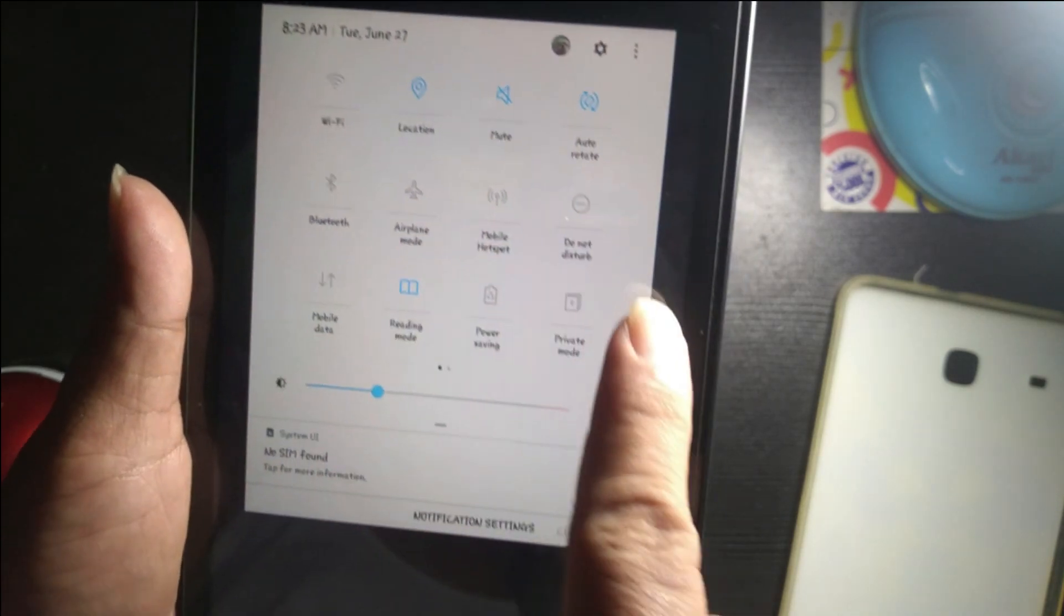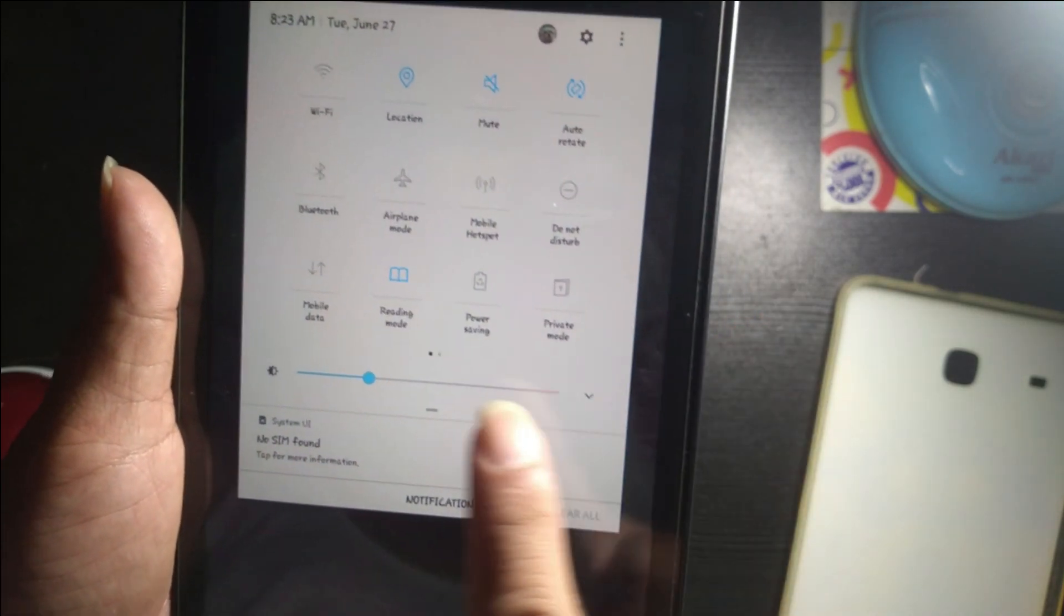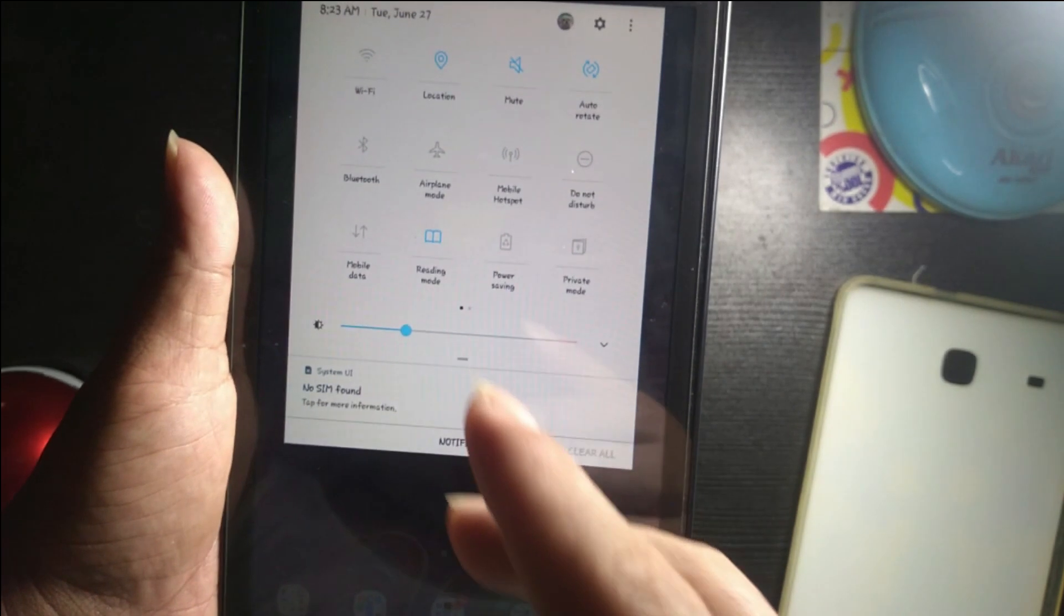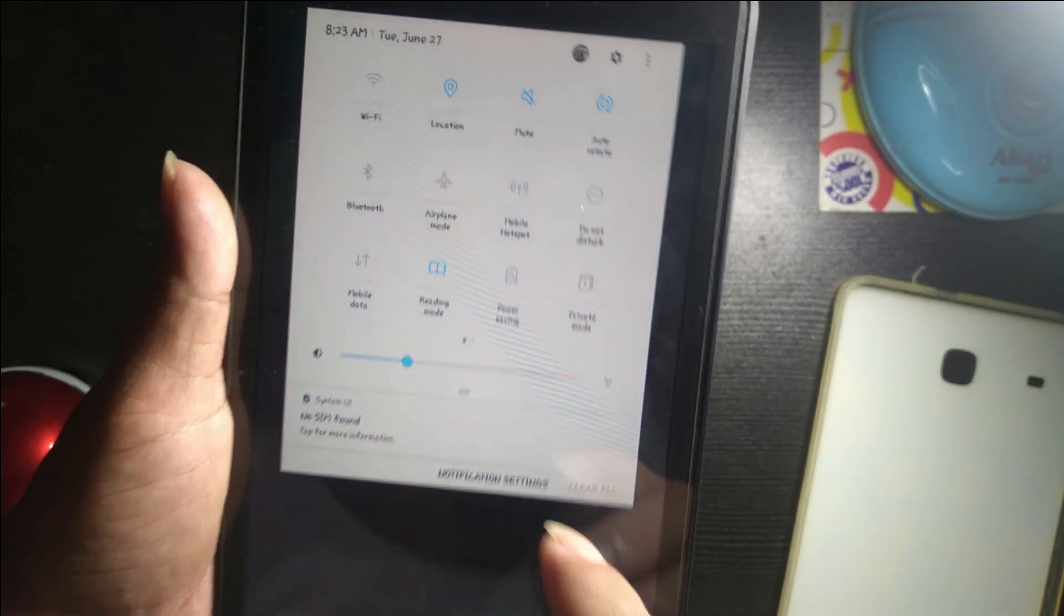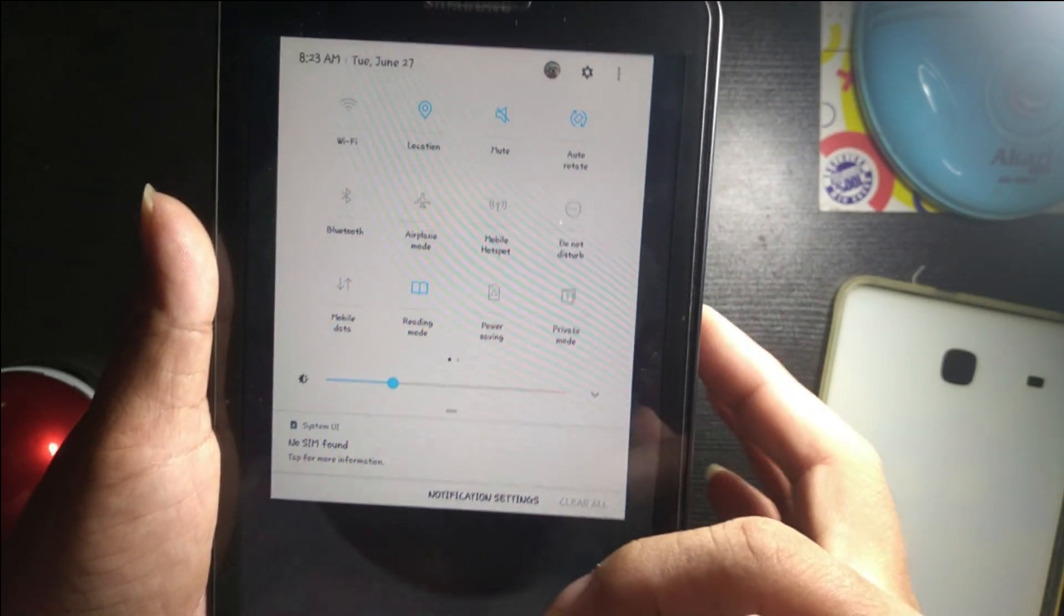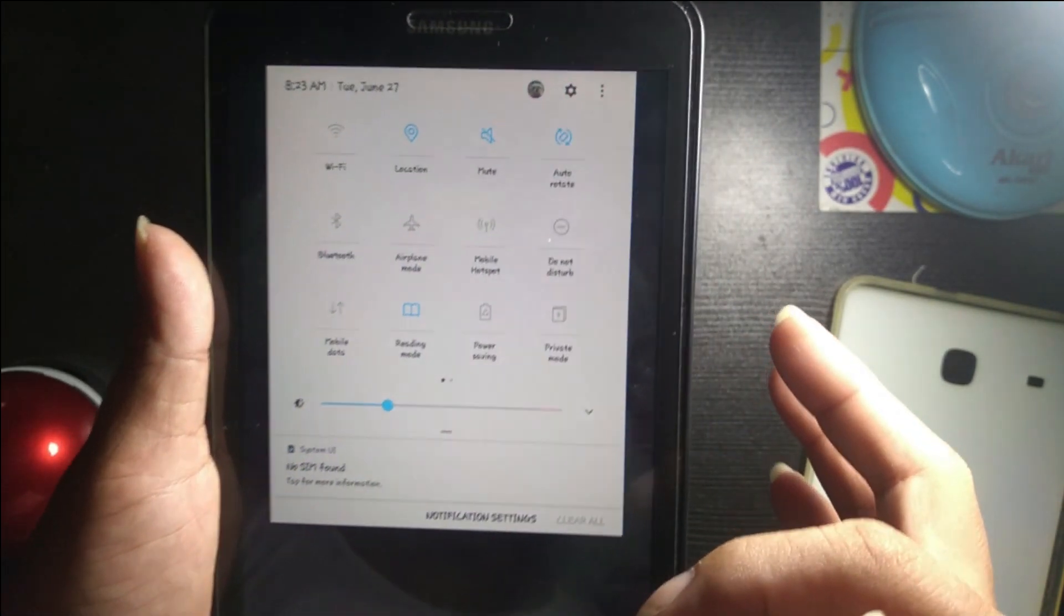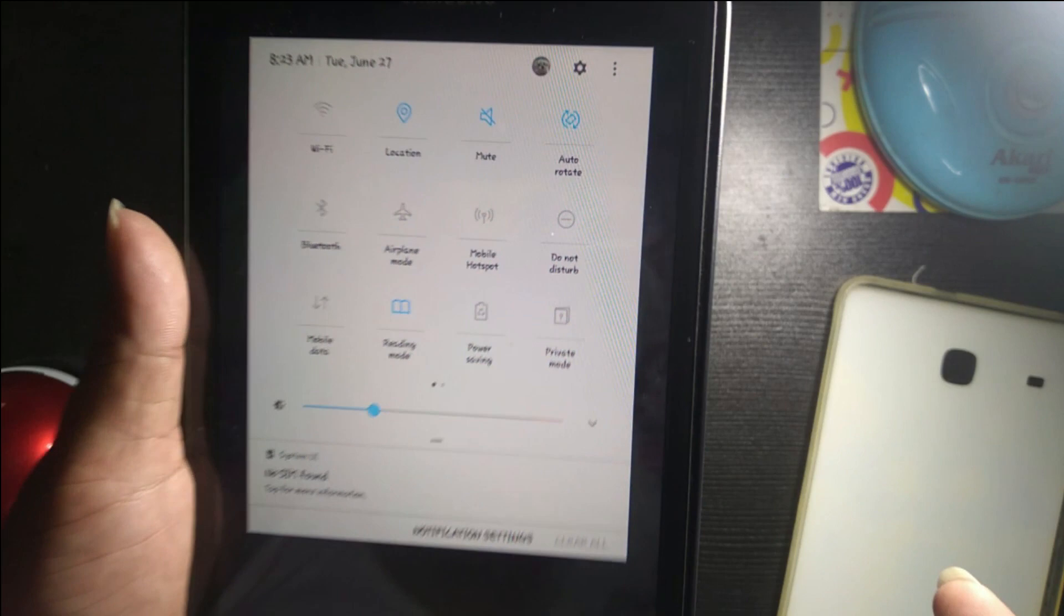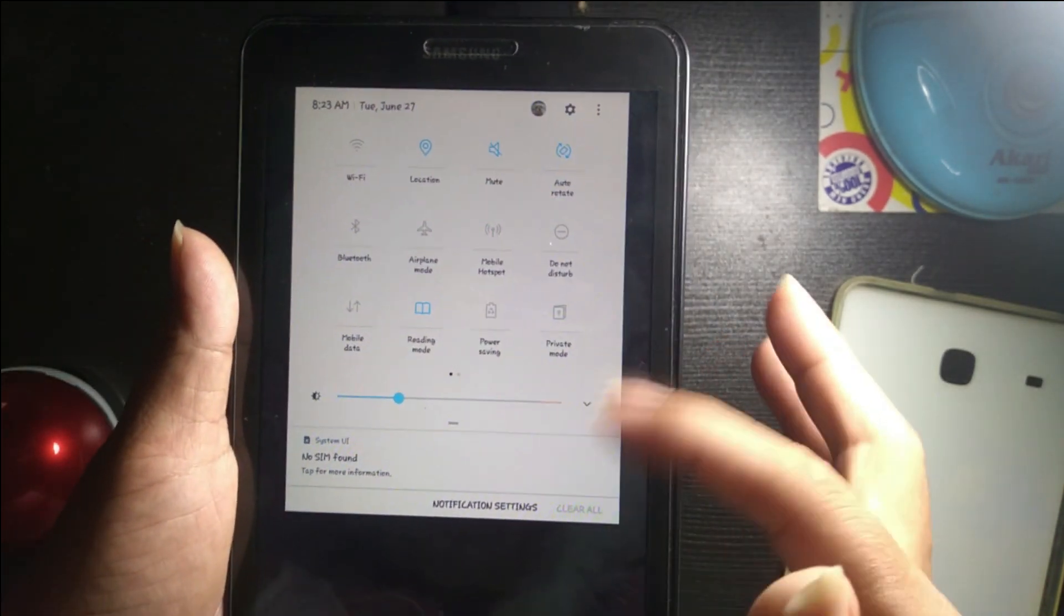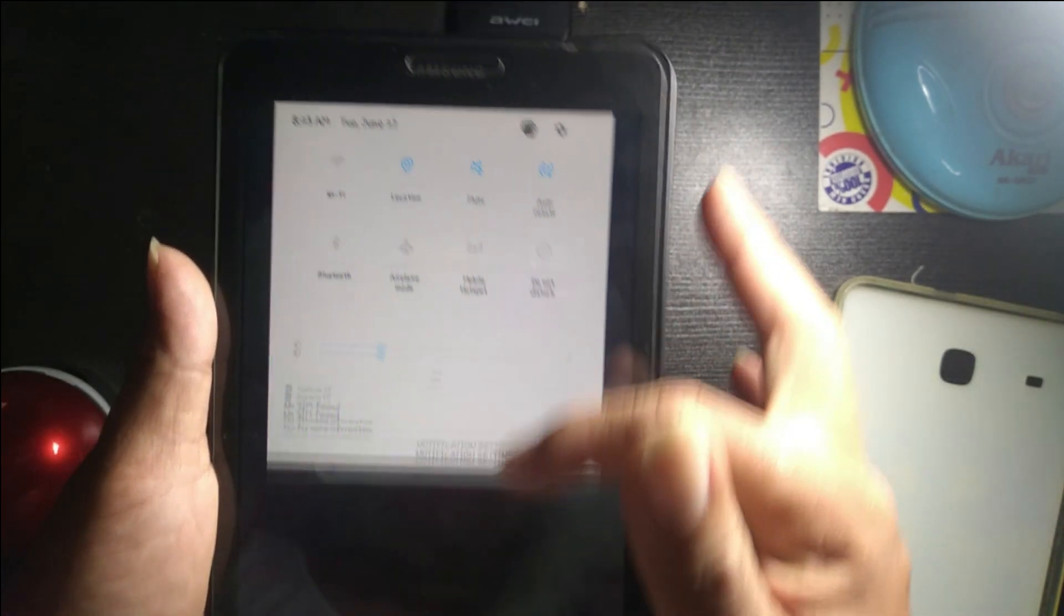You can use mobile data if you have a SIM card, but here in the Philippines I cannot use it because it's an international tablet which is supported by Verizon.